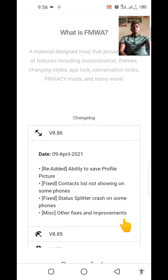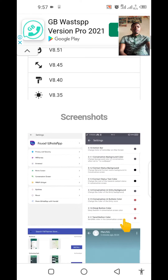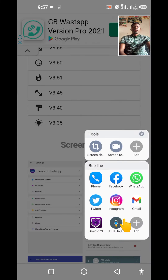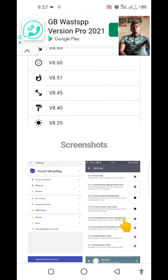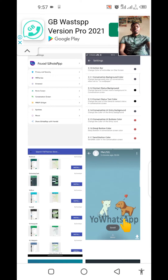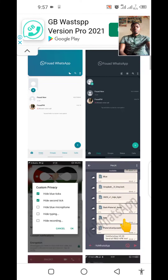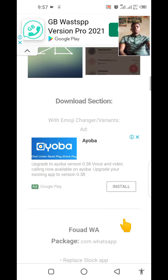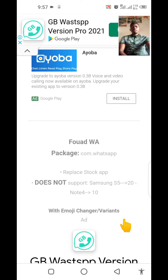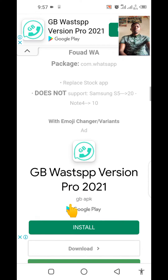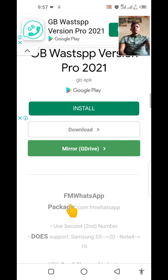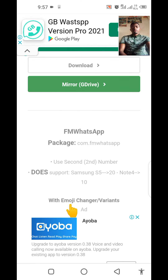This first version does not support Samsung and some other phones. I do recommend that whenever you're getting a specific application, it should support all Android phones. So let me go to the second version of FM WhatsApp, which does support all Android phones.